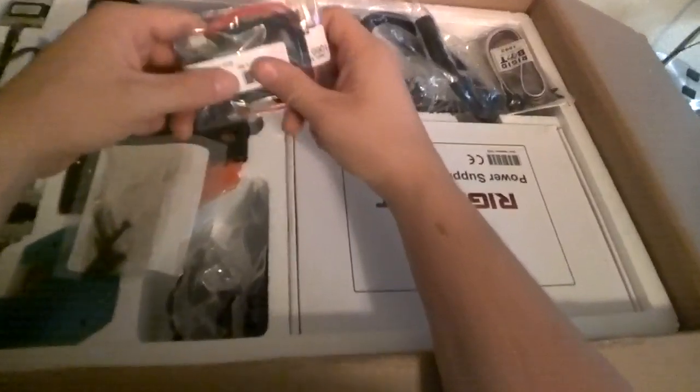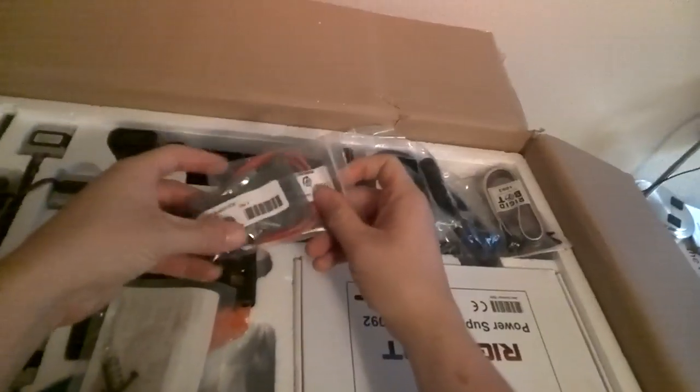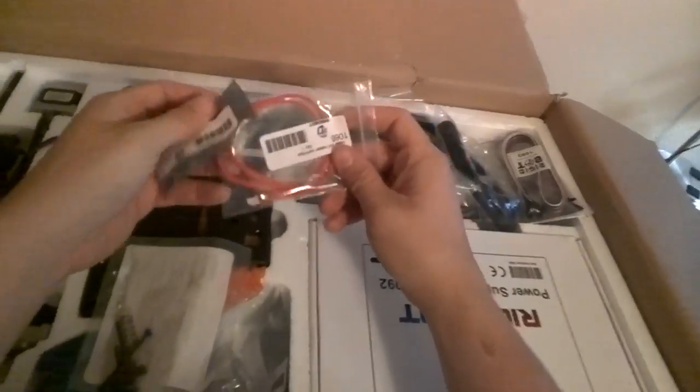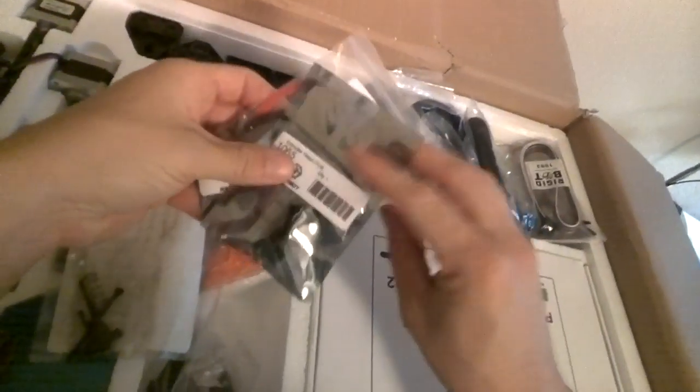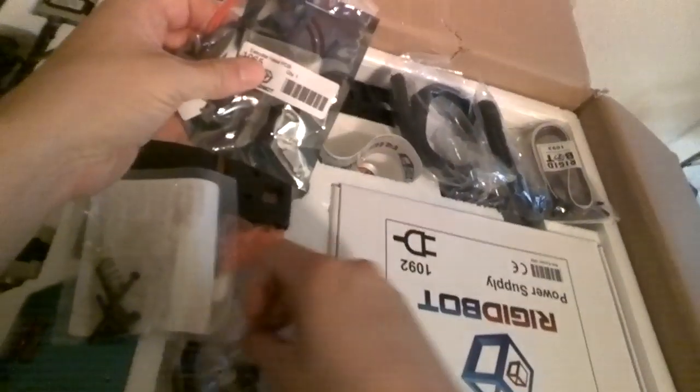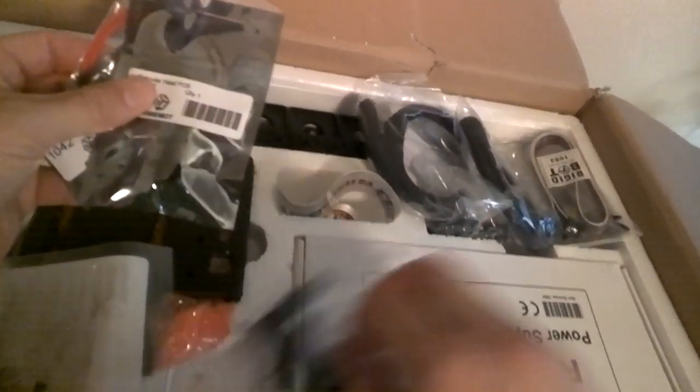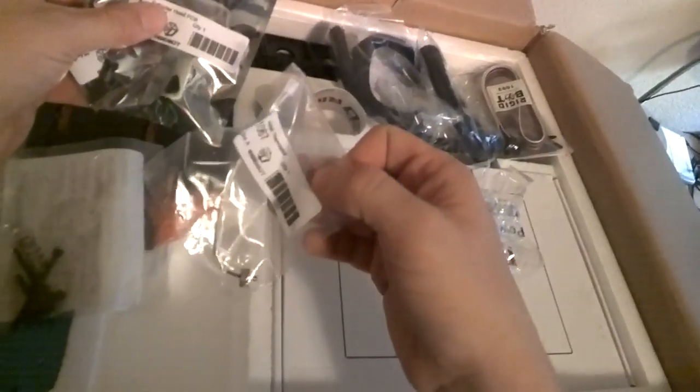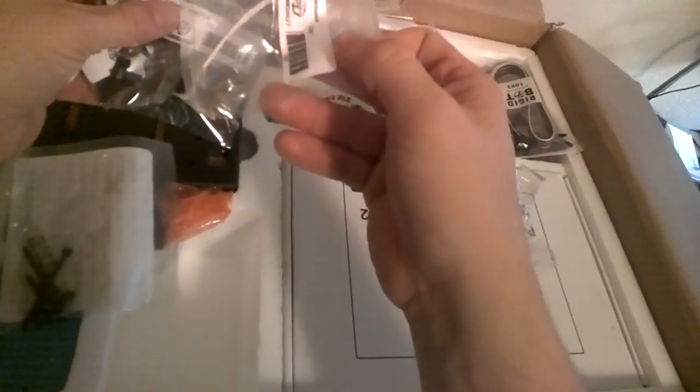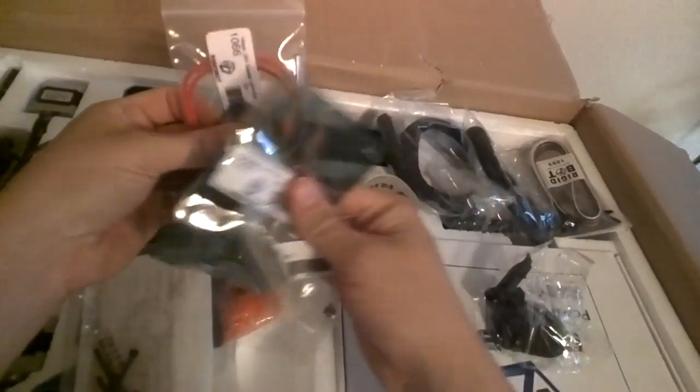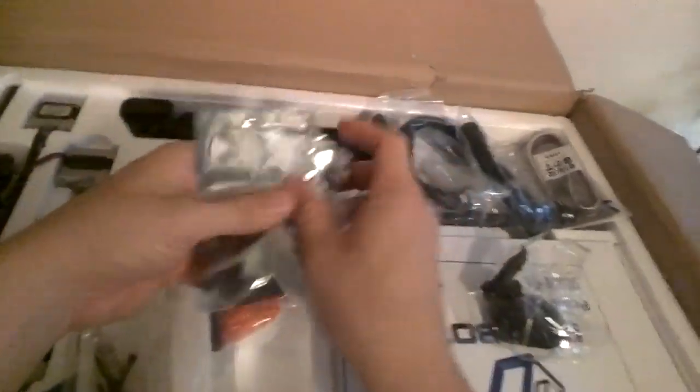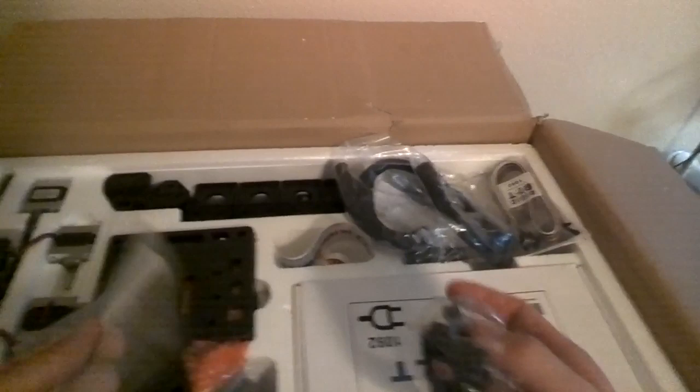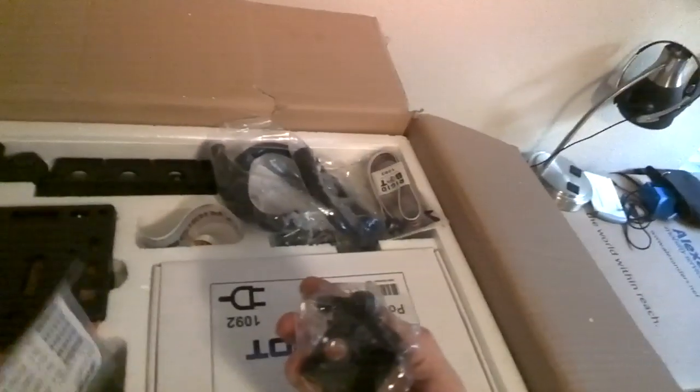So, hopefully, RigidBot has nailed down the extruder part. I don't see it up here. So, we've got the thermistor. It kind of looks like a thermistor. We have the heating element. I don't see an actual extruder nozzle.